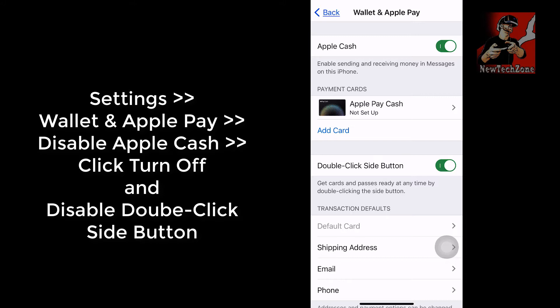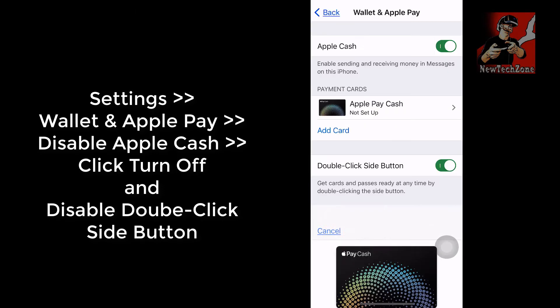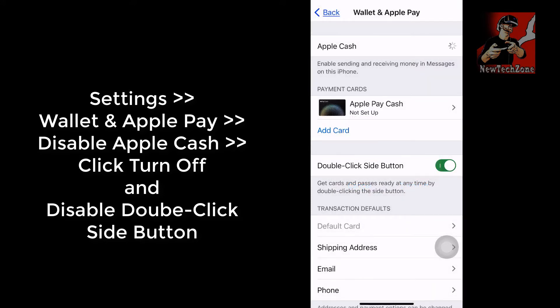You can find that the Apple Cash option is enabled for sending and receiving money in Messages on this iPhone. Under payment cards, Apple Pay Cash appears as not set up yet. I want to disable this, so I'm going to click 'Disable Apple Cash.' A pop-up appears saying your Apple Cash card will be removed from this iPhone — just click 'Turn Off'.